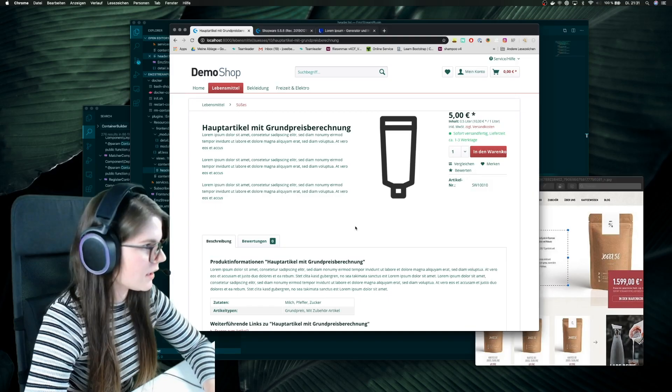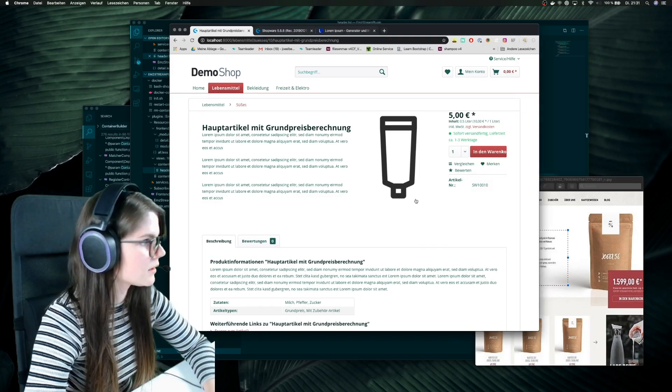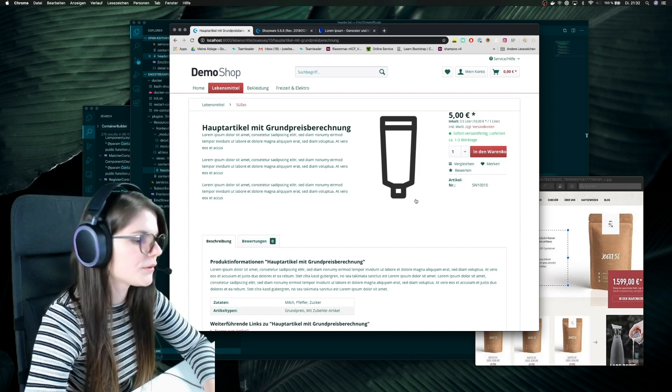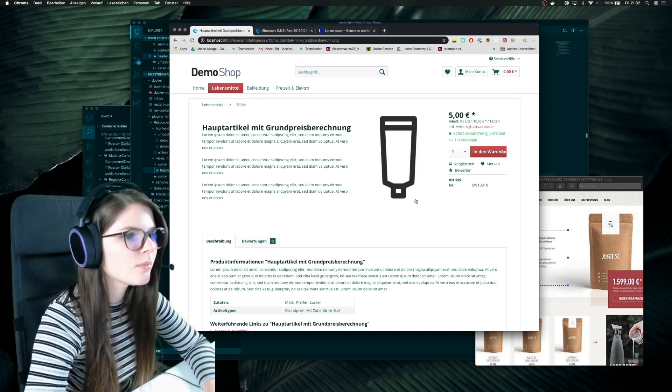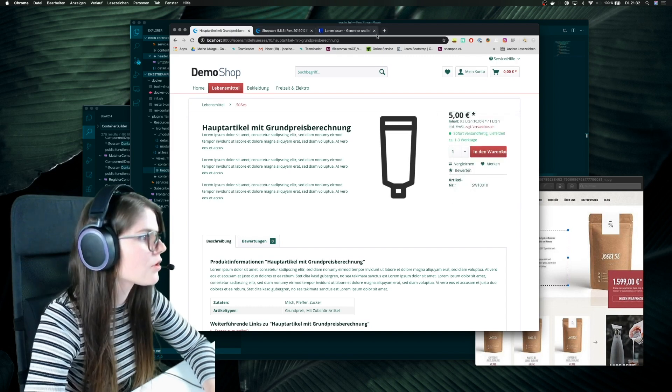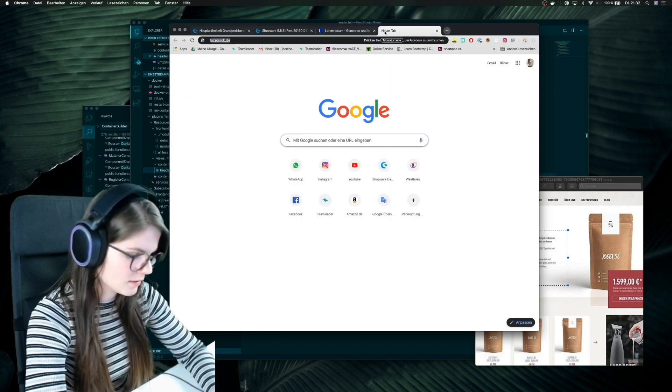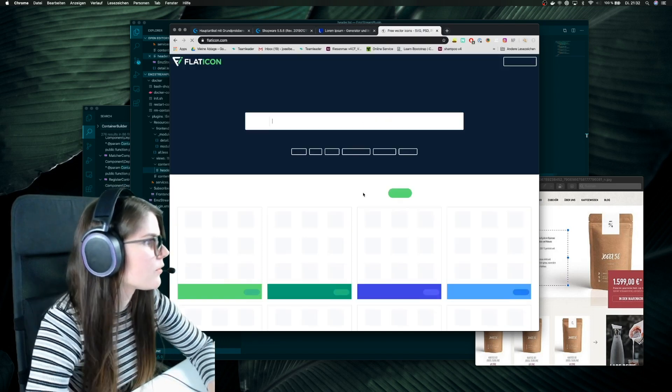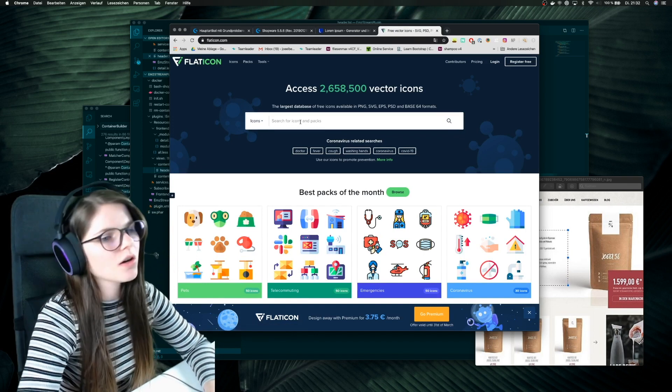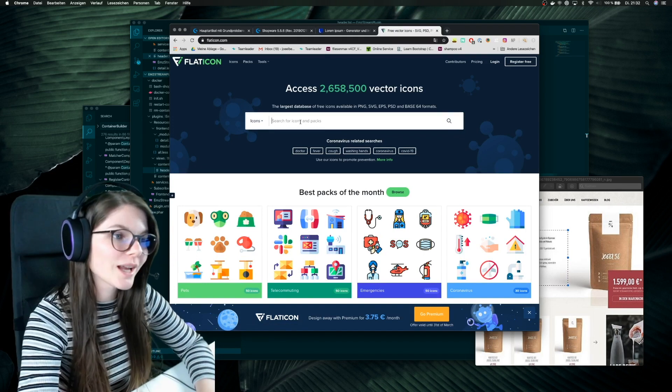I will say icons and I think we will do this with, I will import some icons so I can show you also how I import icons. So first I go into Flat Icon. Do you know Flat Icon? All now?